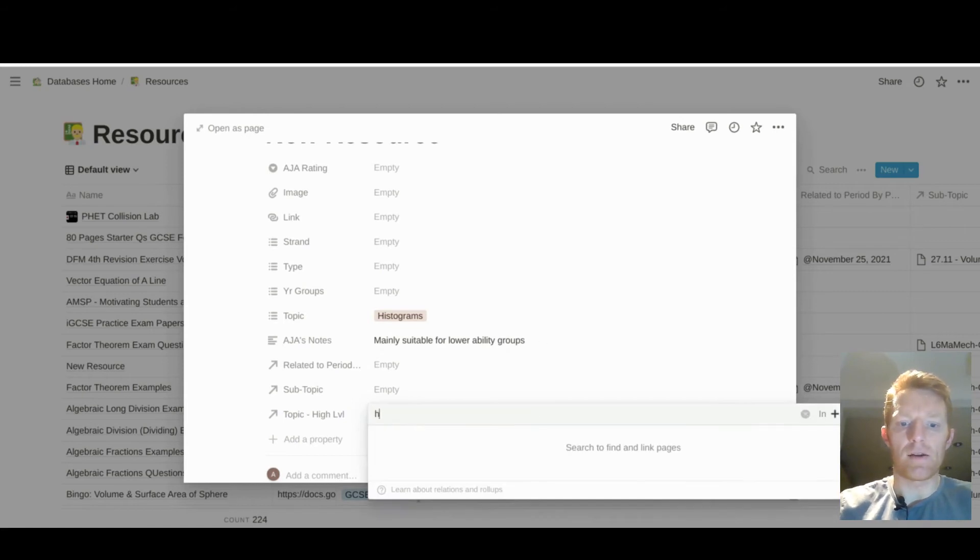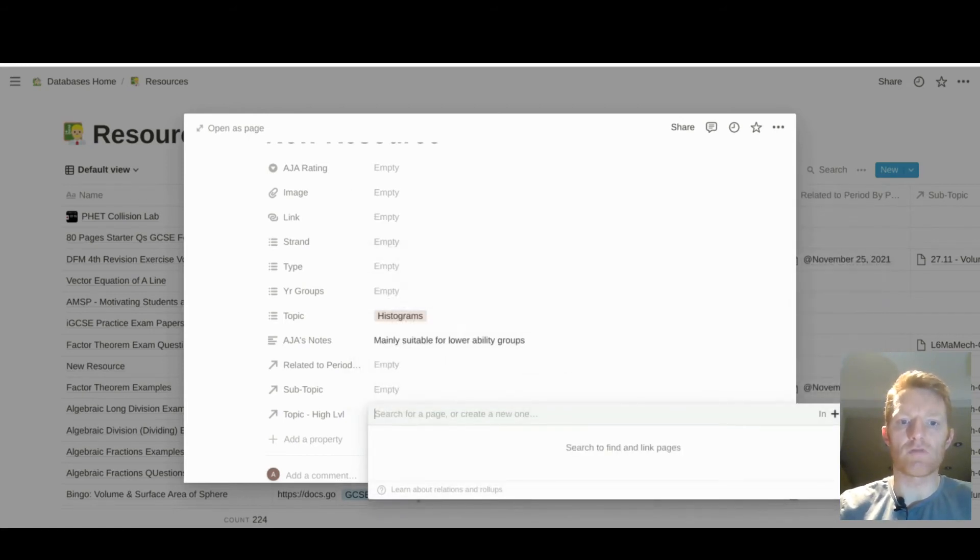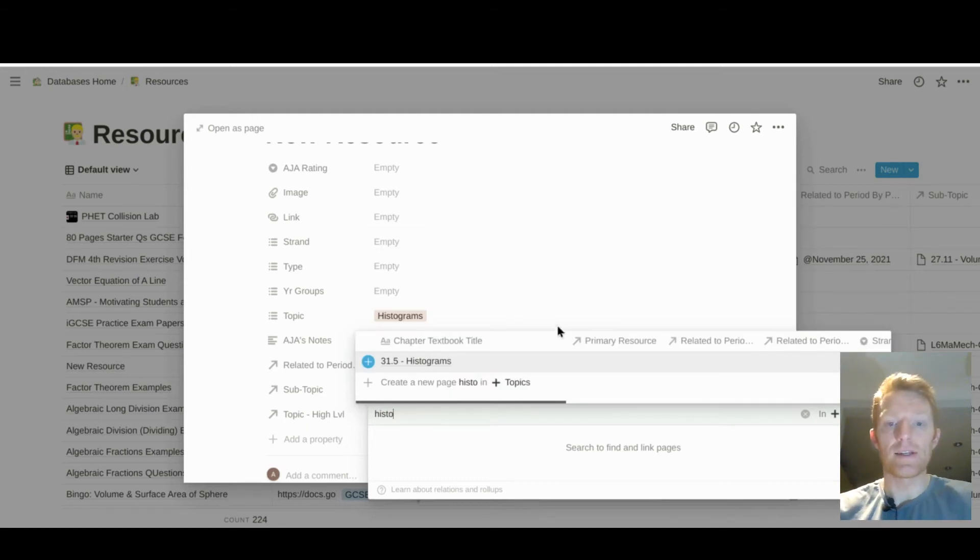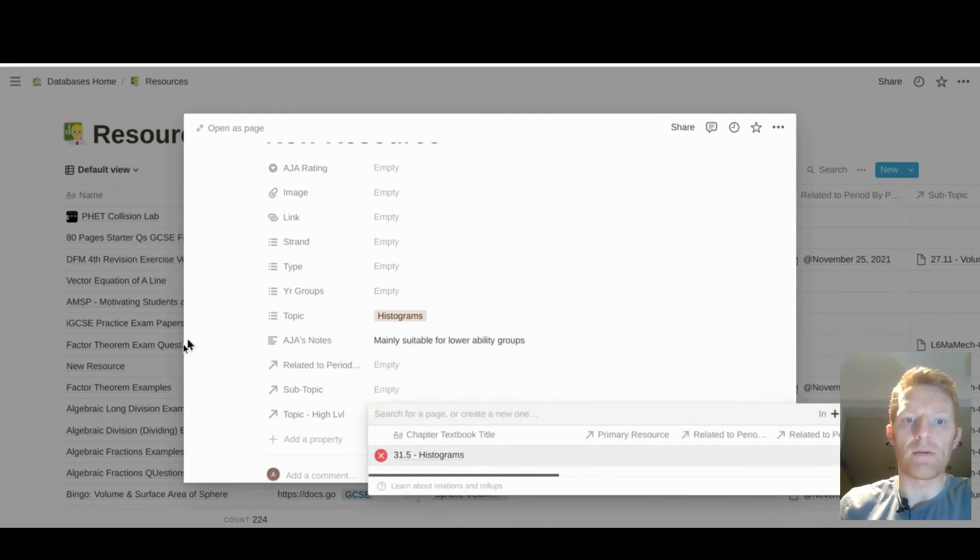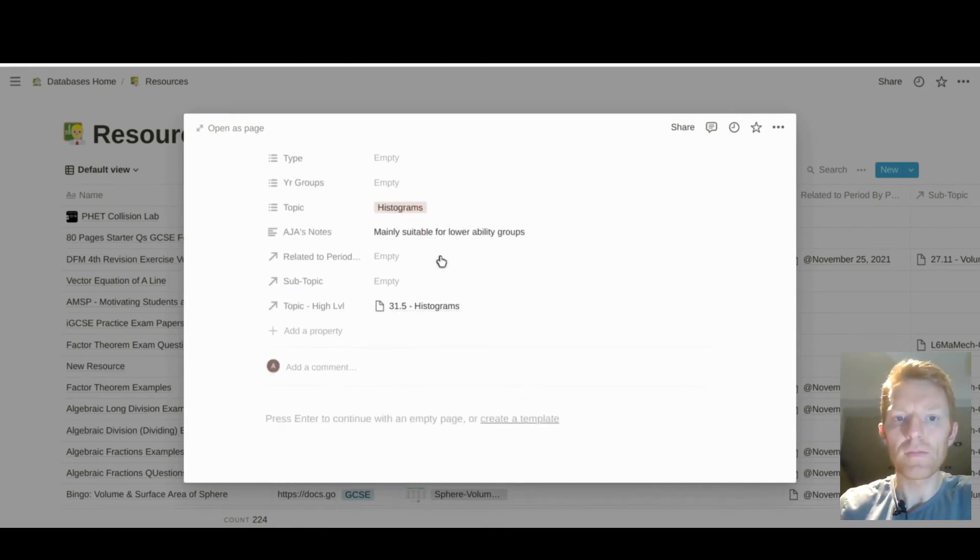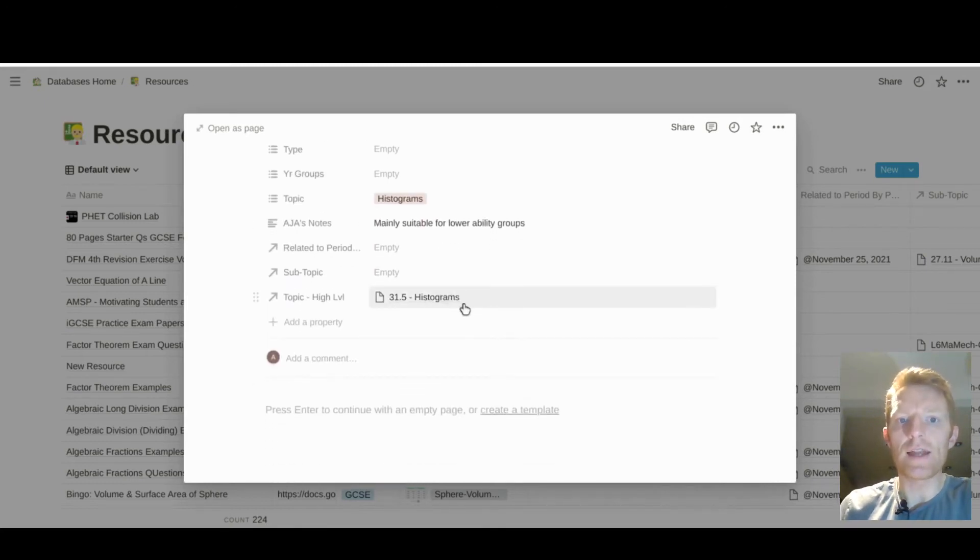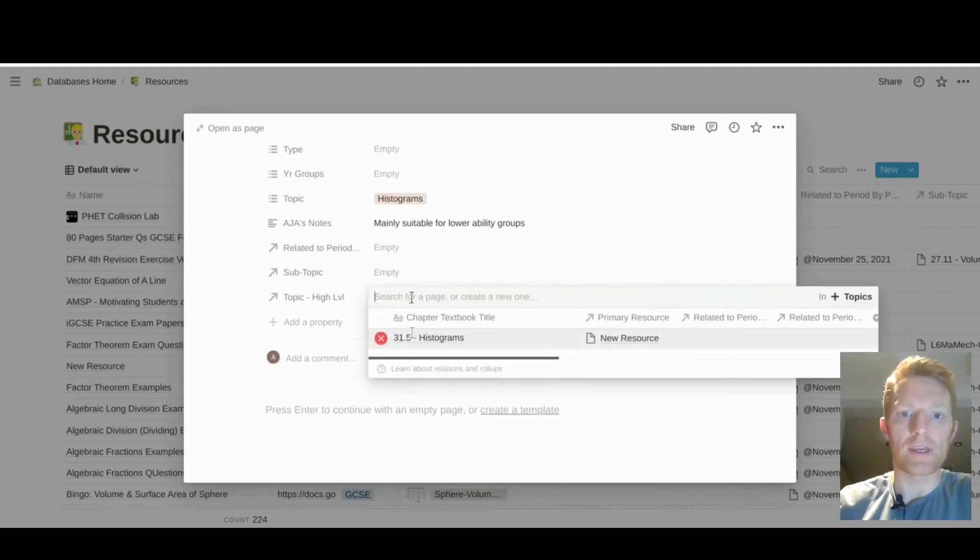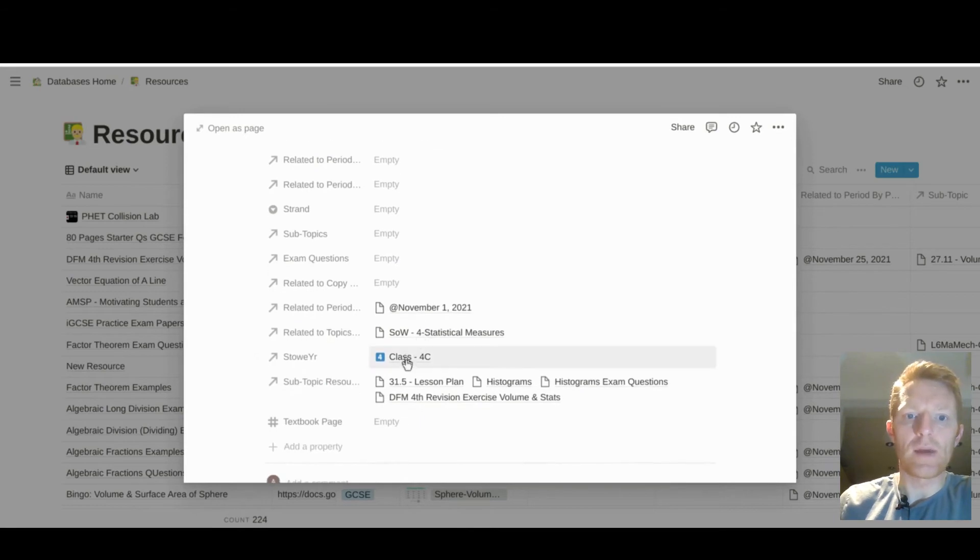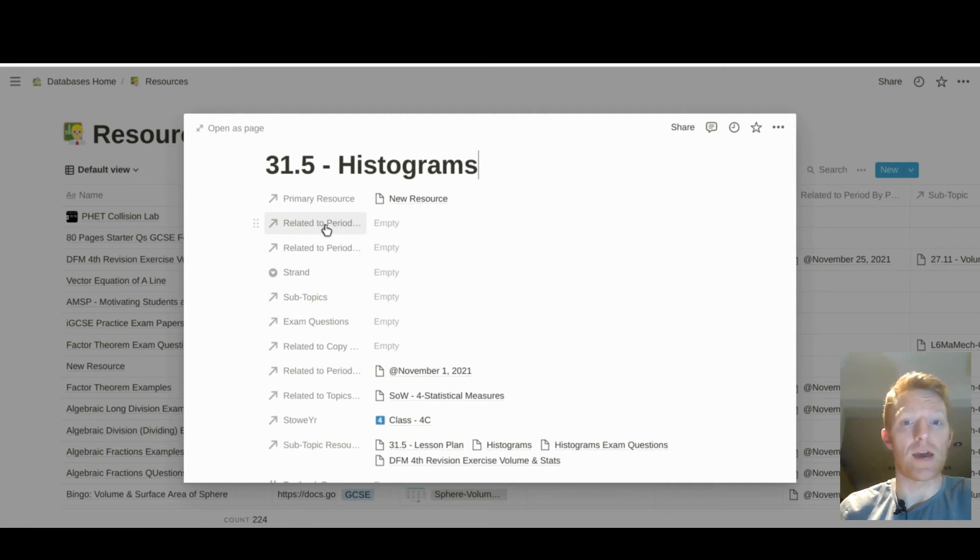And here this is a reference to my topics database, a different database with all the topics listed. And here I may say, well, this is a histogram resource which I've linked in here. Then it's always going to link to the histograms topic. What we'll then see is that when we go into that histograms topic, it will show us other information according to the properties that we have in our topics database.